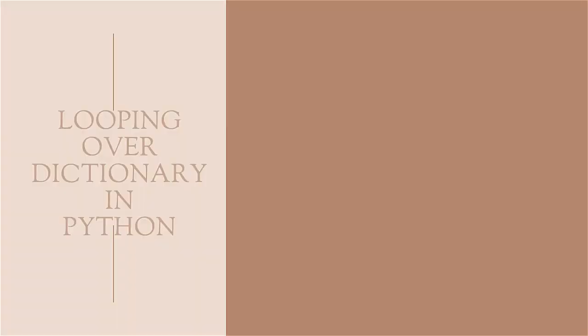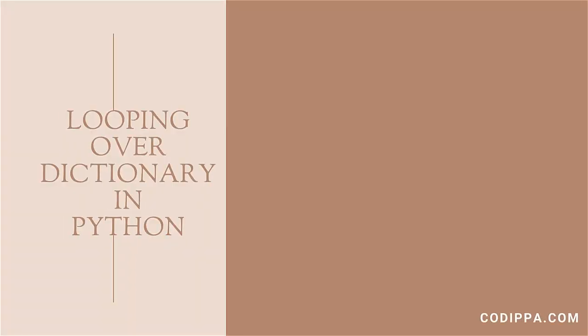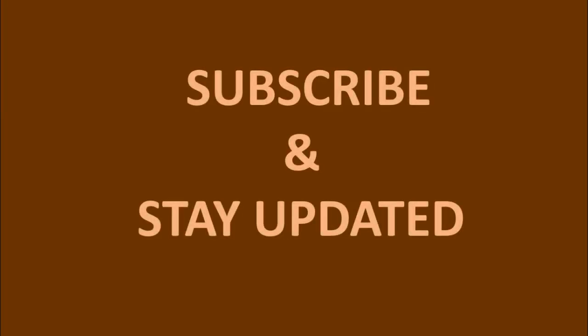Hey there! Welcome to this video where we will take a look at various methods to iterate over a dictionary. But before moving further, subscribe to the channel to receive new video updates.